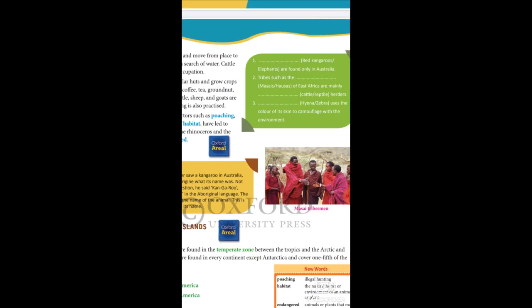Today we have learnt about tropical grasslands — their location, vegetation, climate, wildlife, and human occupation. We will meet in the interaction section. Thank you.